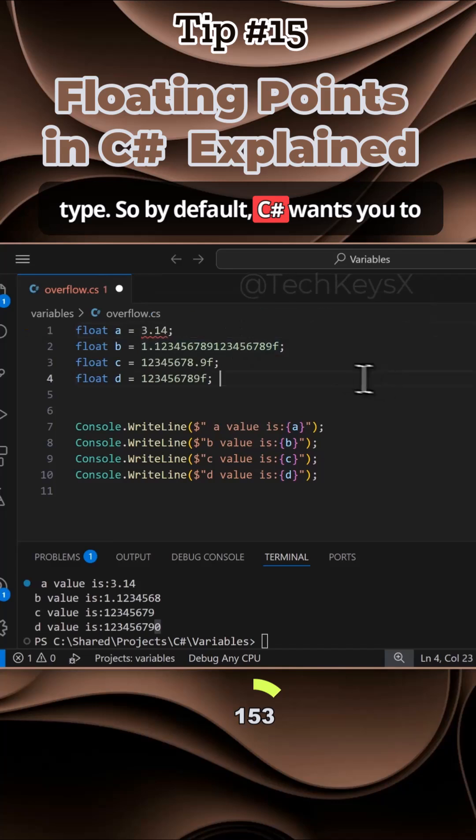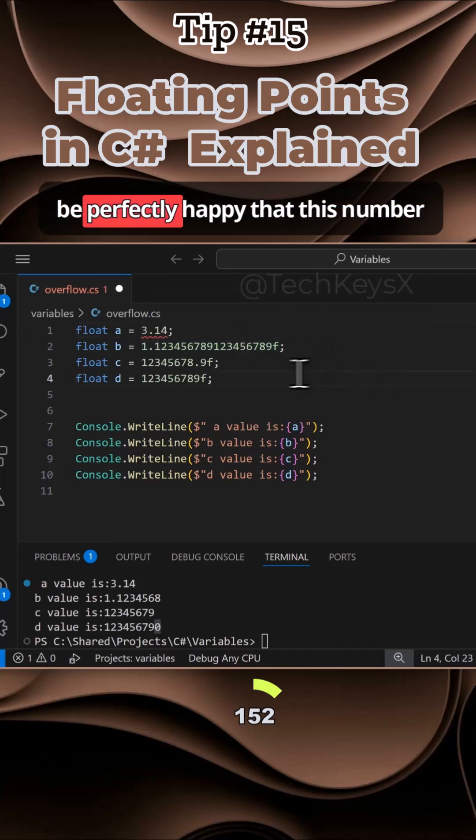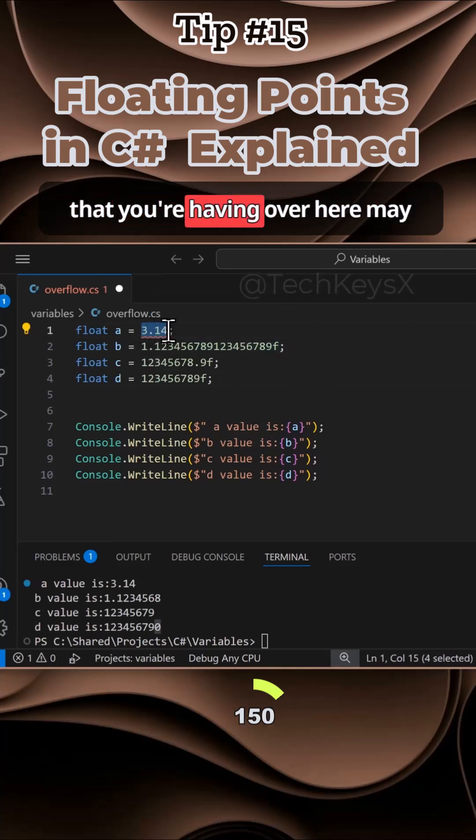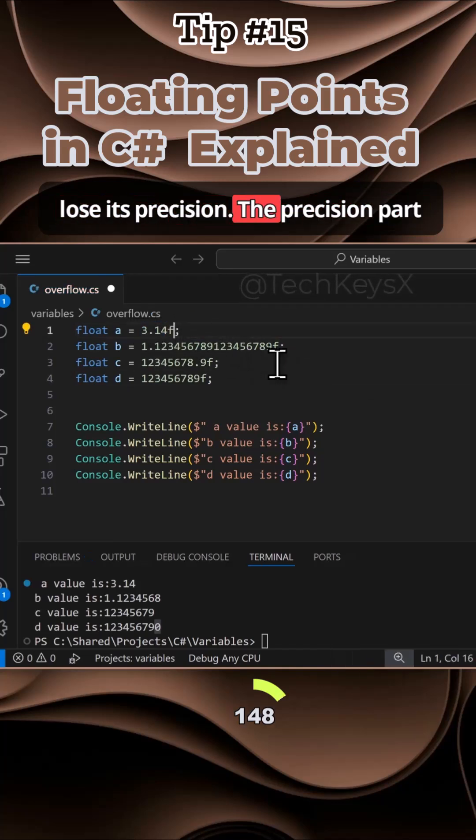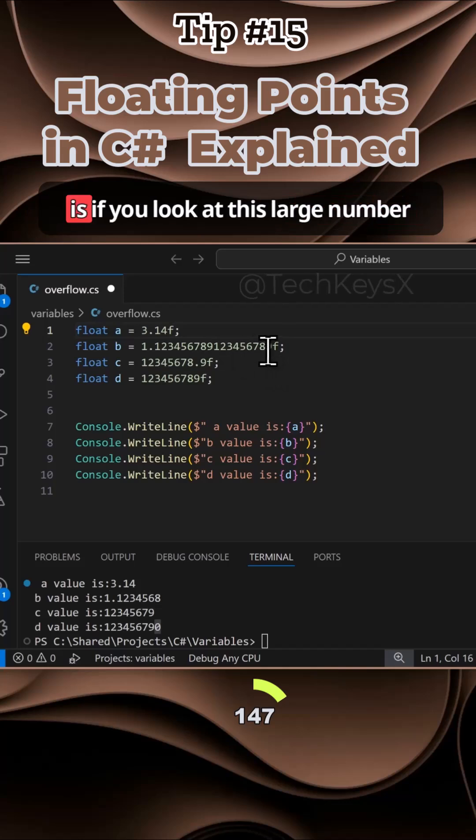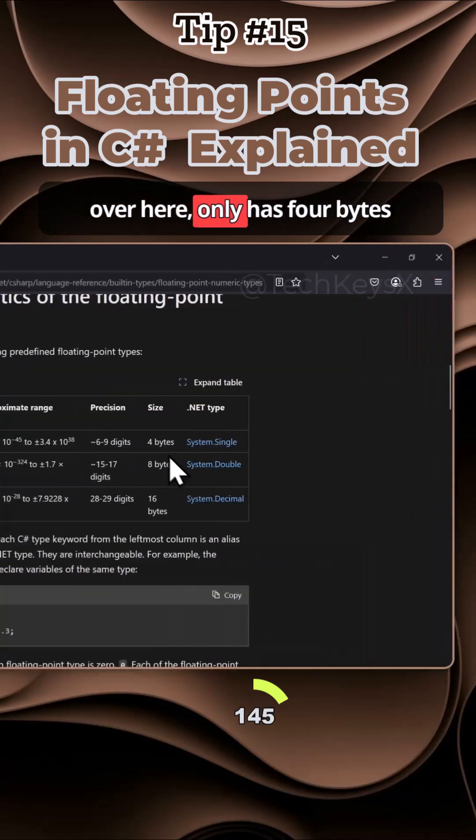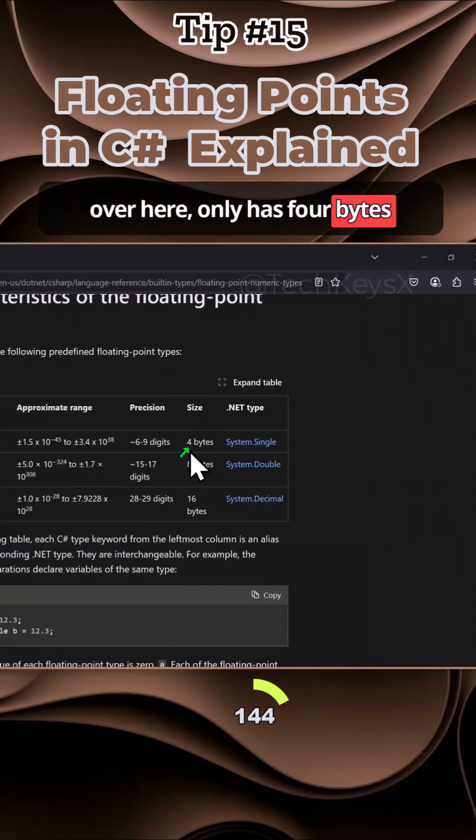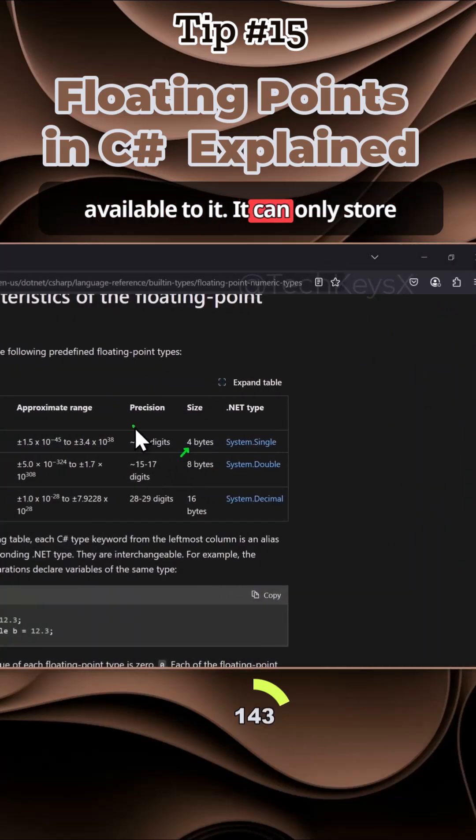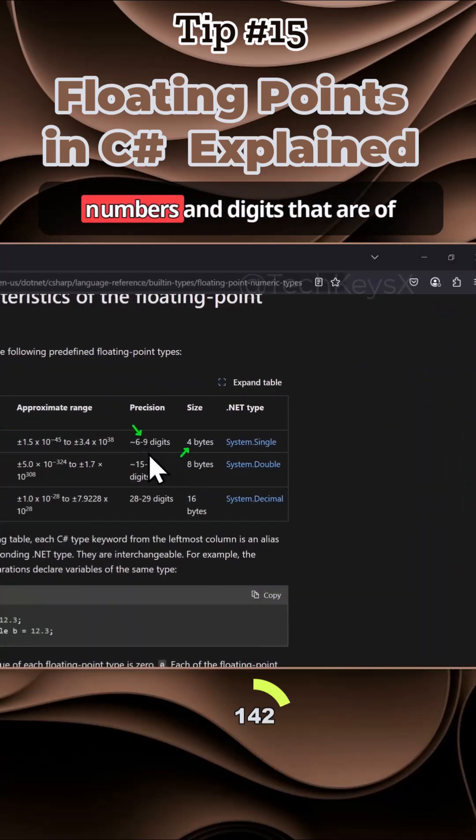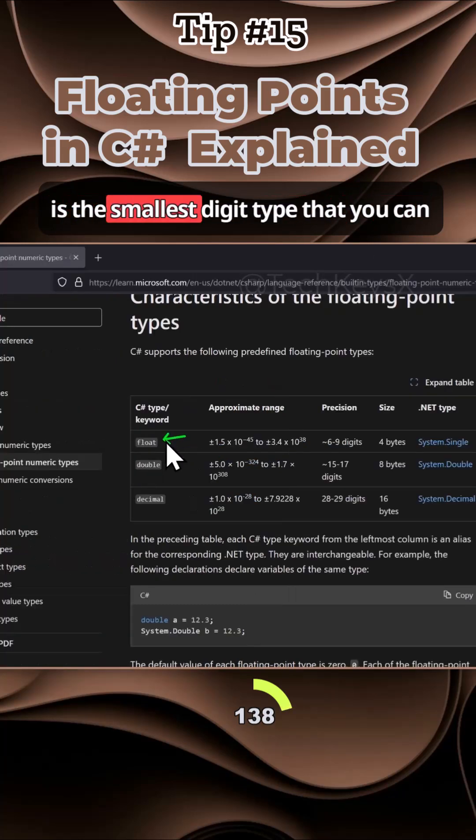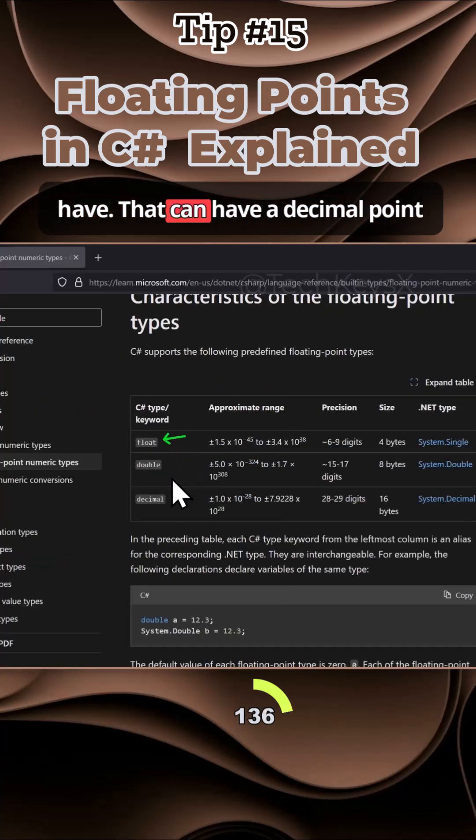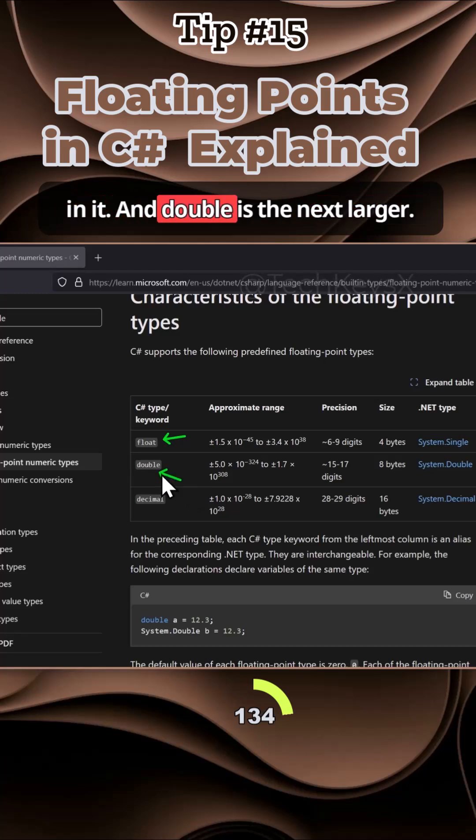By default, C# wants you to be perfectly happy that this number you're having here may lose its precision. If you look at this large number, it only has four bytes available to it. It can only store numbers and digits that are of length, an estimate of six to nine. So float is the smallest data type that you can have that can have a decimal point in it.